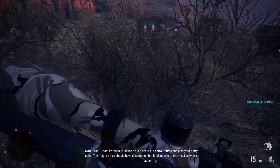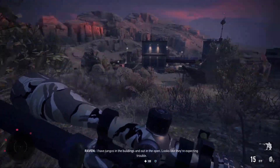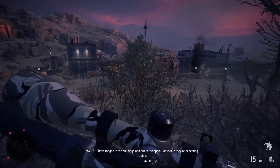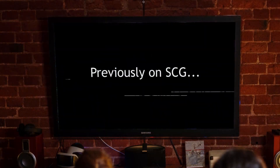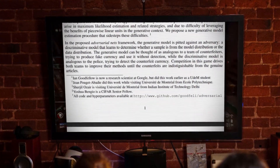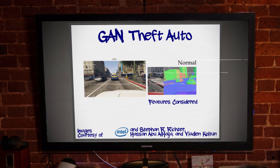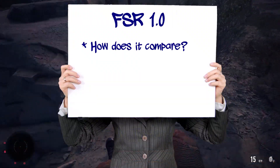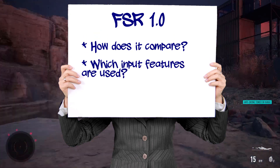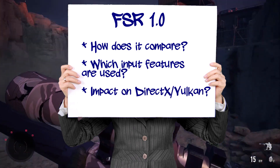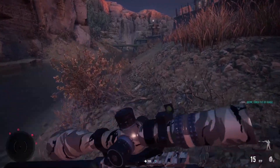Right now, the Internet is rampant with comparison videos between AMD's FidelityFX Super Resolution, or FSR 1.0, and NVIDIA's DLSS 2.2. These are all very valid and worthwhile exercises, but while we have previously discussed the fundamentals of using neural networks to predict target pixel values, we haven't spoken about FSR 1.0 to any great extent. How does this new open source technology compare with its peer technologies? Which image source features does it utilize? And what does this mean for the future of DirectX, DirectML, and Vulkan APIs?